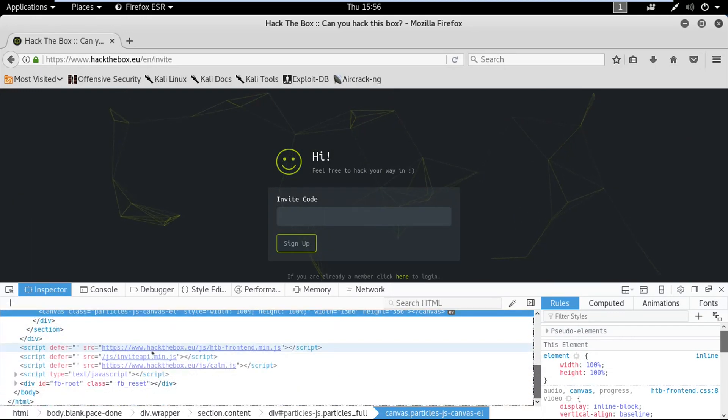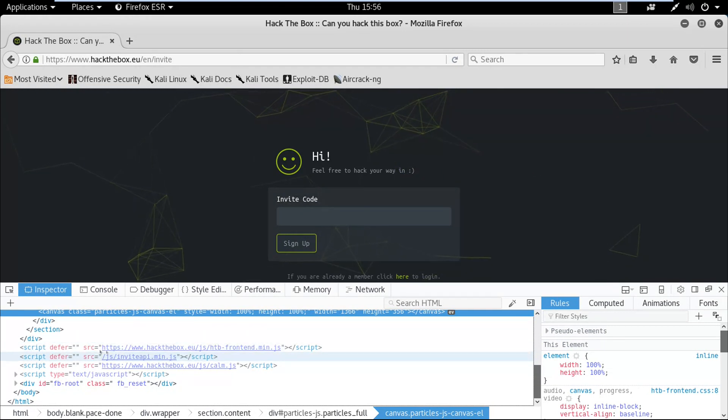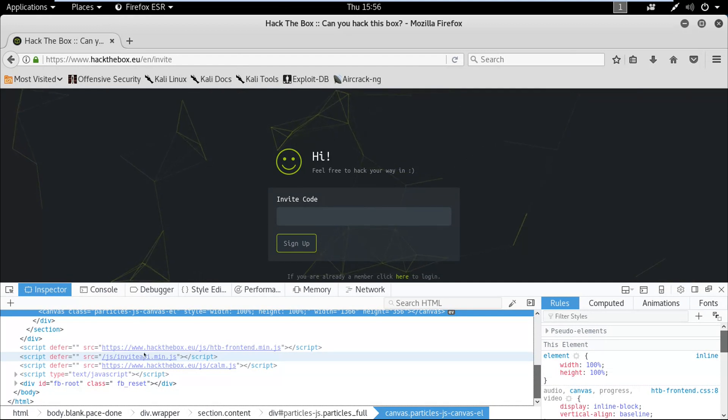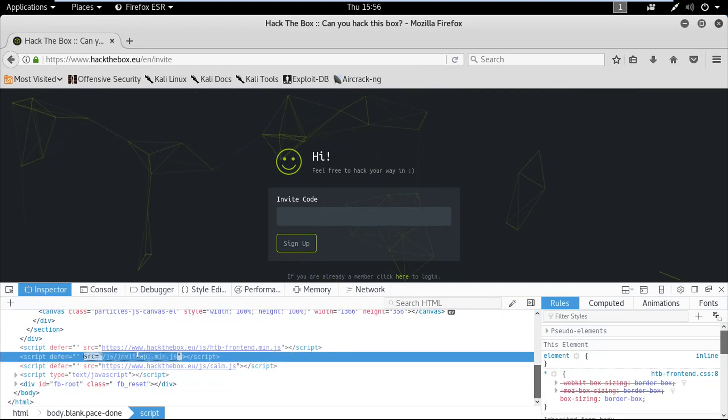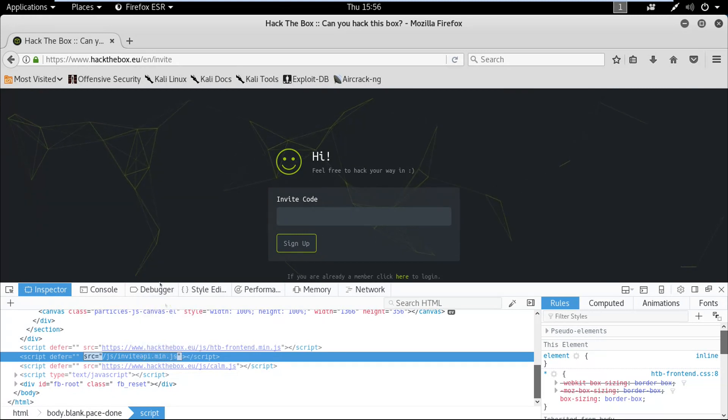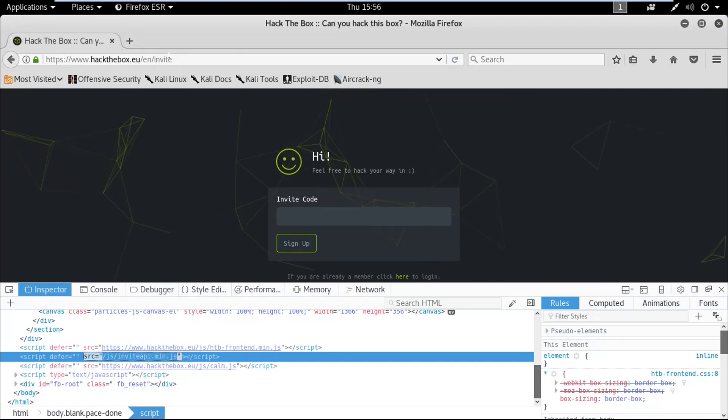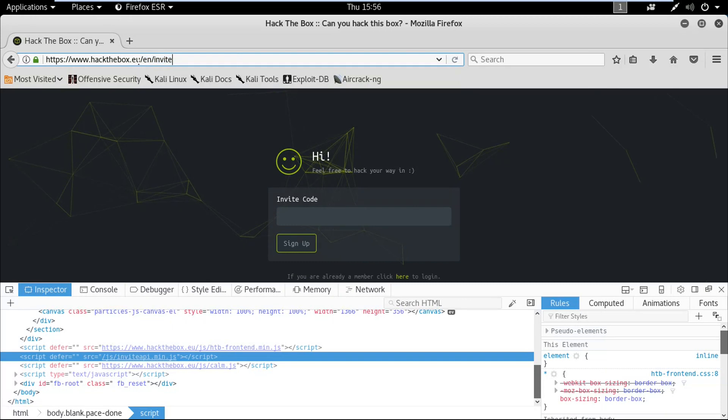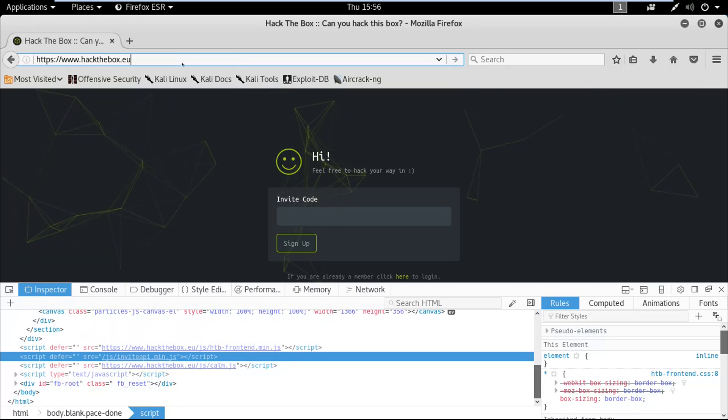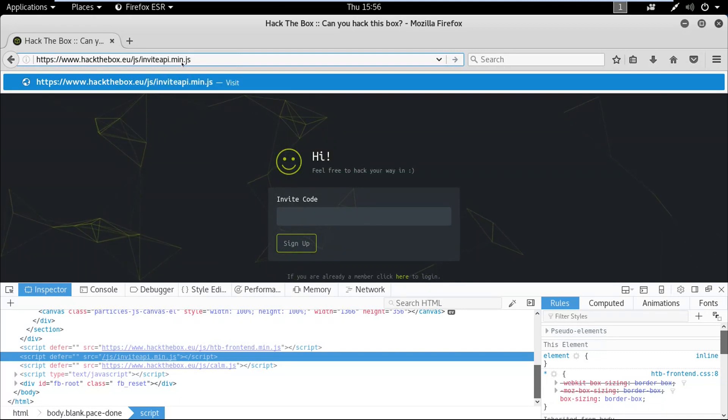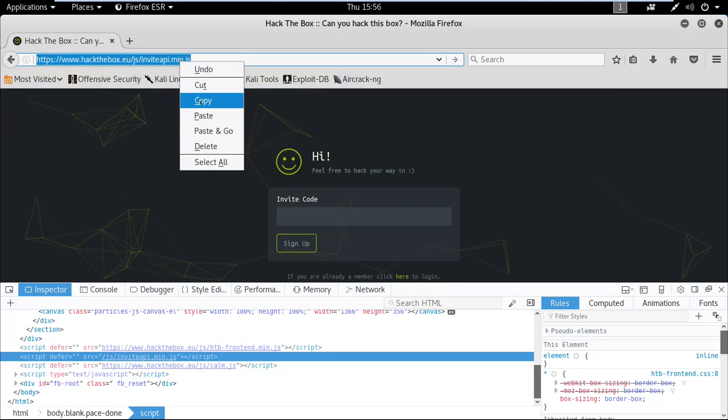If you scroll down you can see some JavaScript files over here. There's something, an extension for some JavaScript file, so we're gonna copy this and I'm gonna remove this part over here and paste it over here.